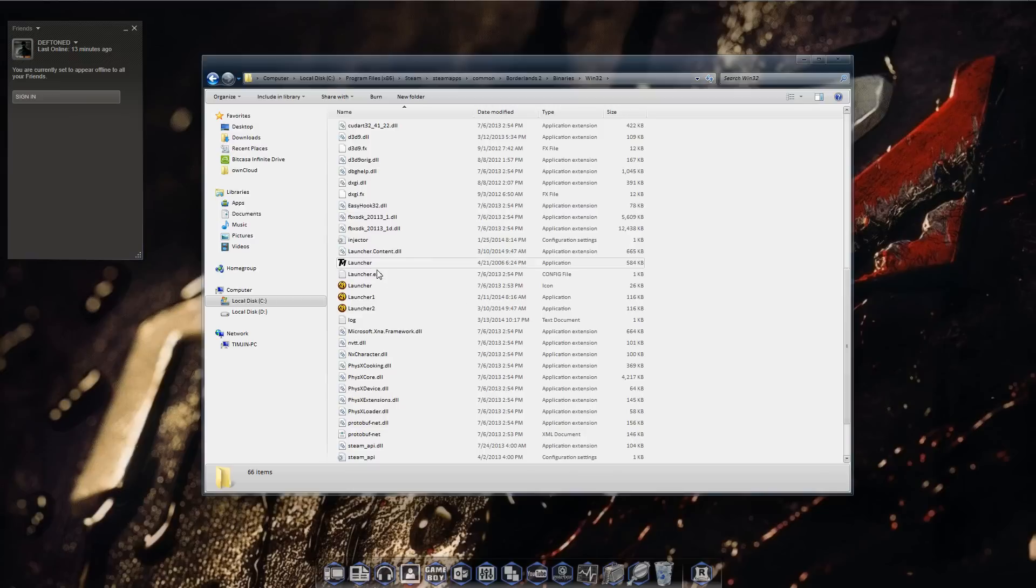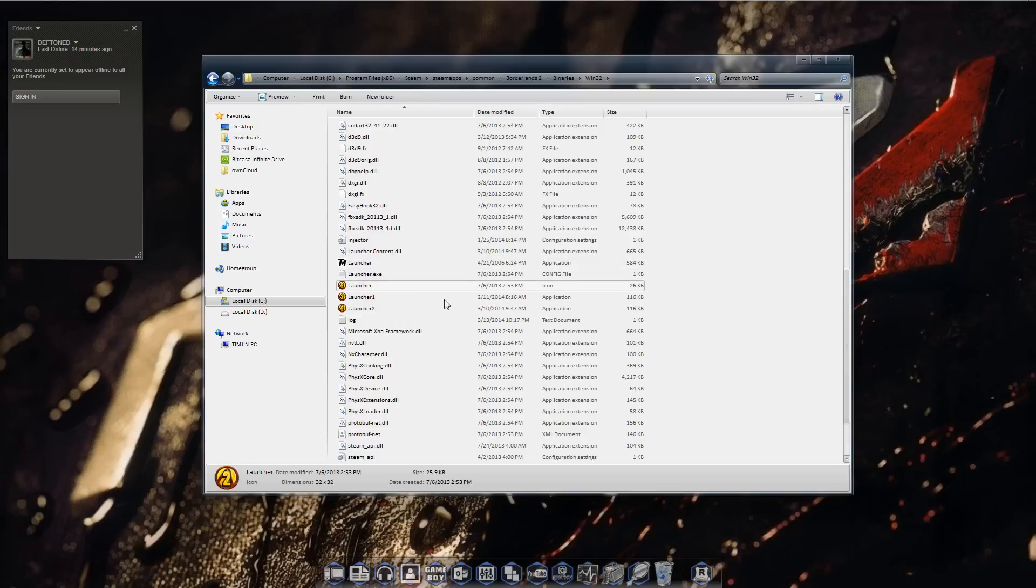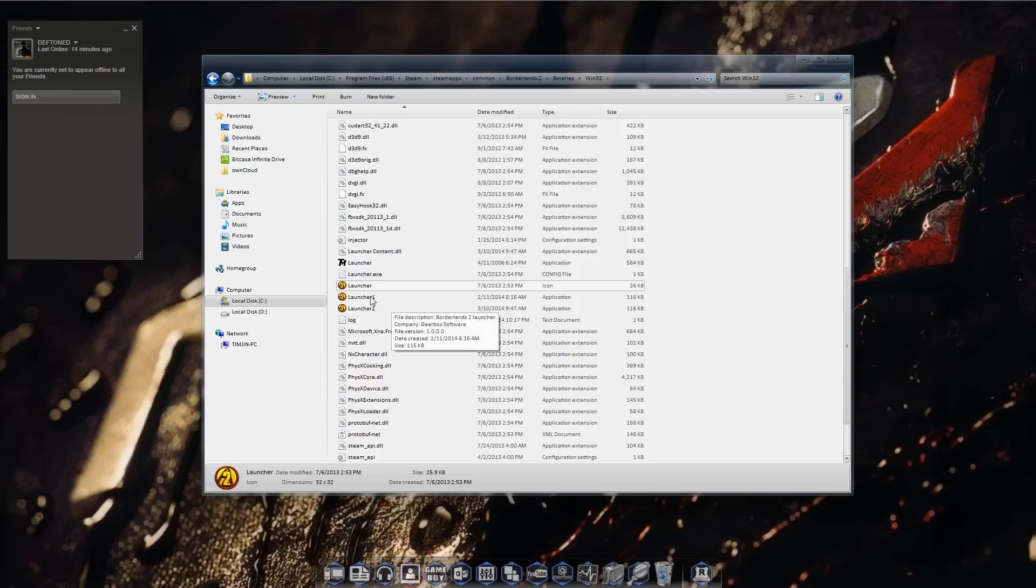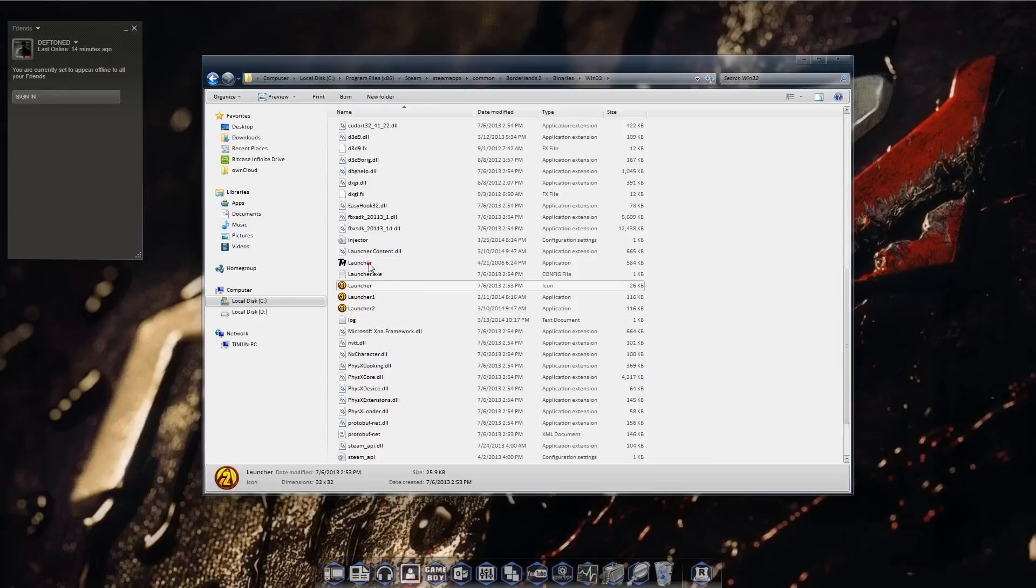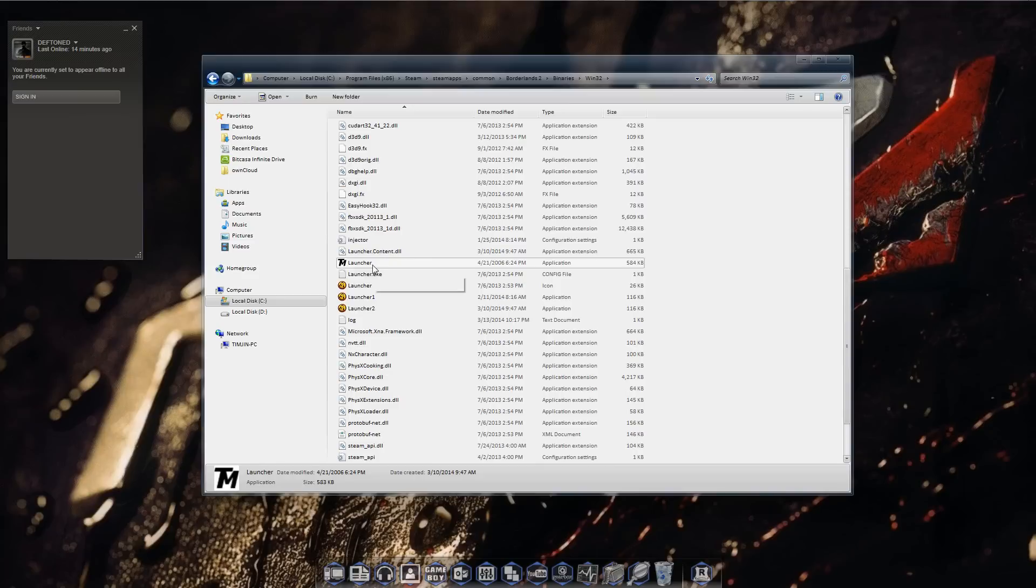You'll notice you'll have your launcher and your Borderlands 2 file. You want to paste that text mod file in this folder. What you want to do next is rename the launcher file. You're going to rename it to launcher 1 or whatever you want, doesn't really matter as long as it's different than launcher. Then you're going to rename the text mod file name to launcher.